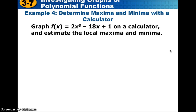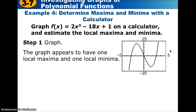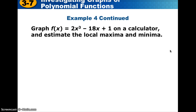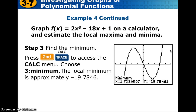In example 4, we have a function f of x. Graph it on your graphing calculator and estimate the local maxima and minima using the second trace feature, which gives an approximate value. The roots are irrational, so they won't be nice even values. Use your graphing calculator to find the maximum and the minimum and check your answers.